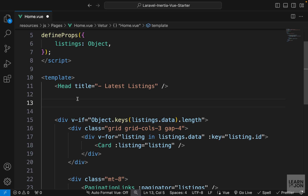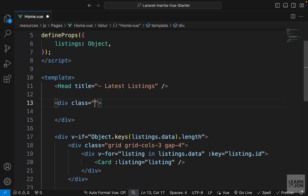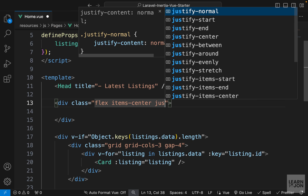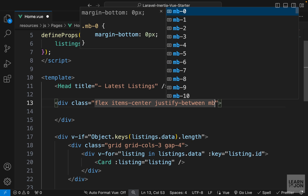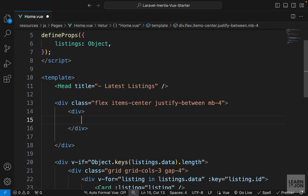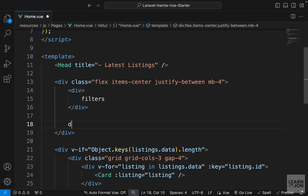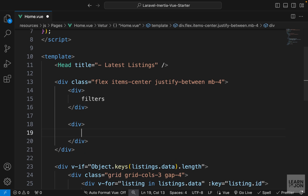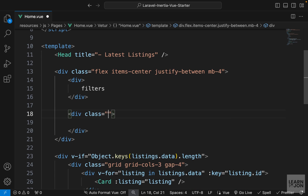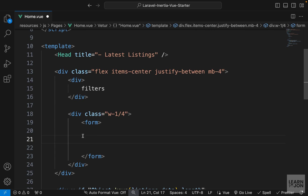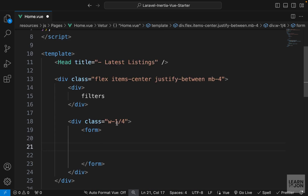Above this div we'll have our search section. Let's add another div and apply some classes: items-center, justify-between, and margin-bottom-4. Within that I'll have another div that says 'filters' as a placeholder for the applied filters, and on the other side another div with our form. We want one input field in this form.